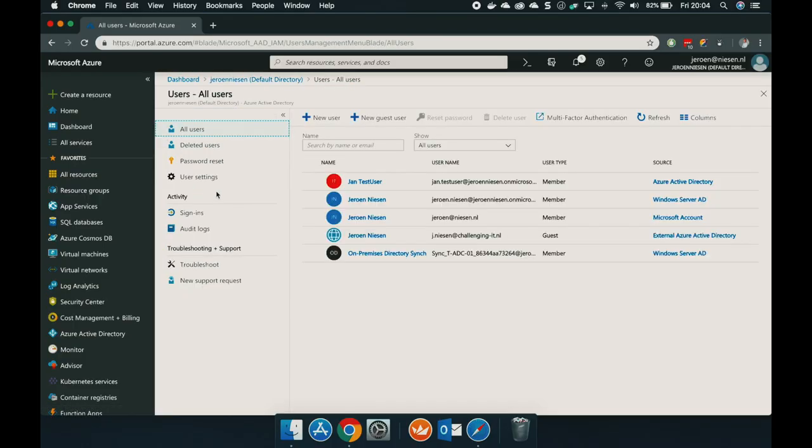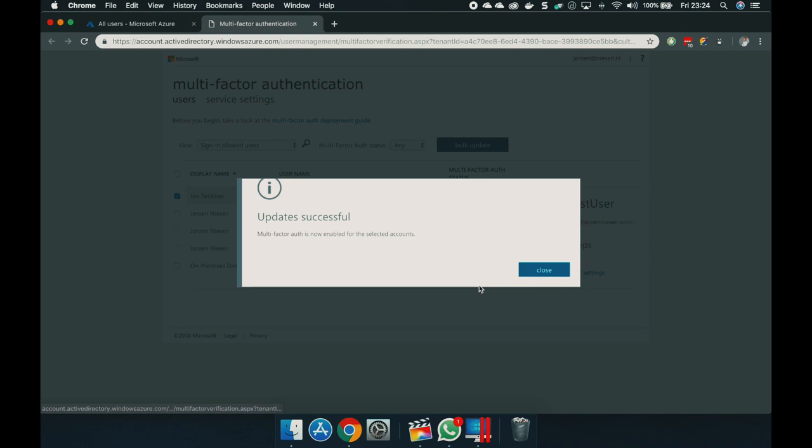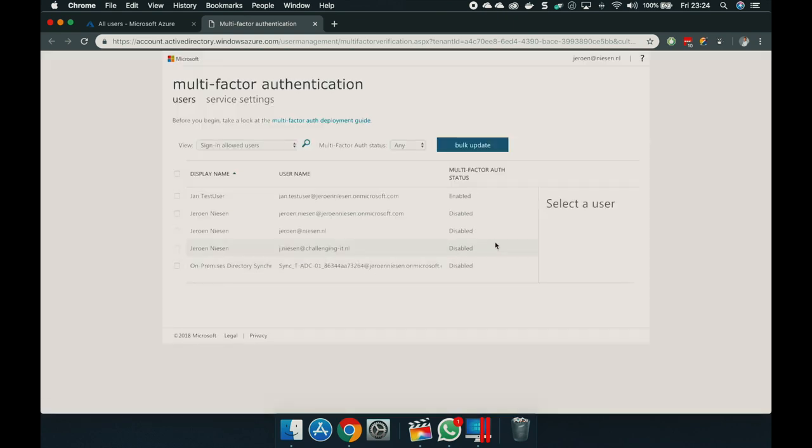In order to do so, there are multiple ways. If you want to enable this for a single user, let's go to users, then go to multi-factor authentication. Let's click on my user and click on enable. Enable multi-factor authentication. And now multi-factor authentication has been enabled. The user, when he will log in, he will be prompted for his phone number, an alternate email address, etc. So let me show you how that is working.